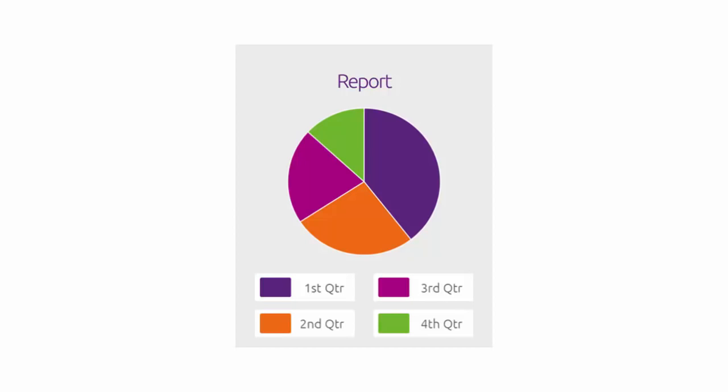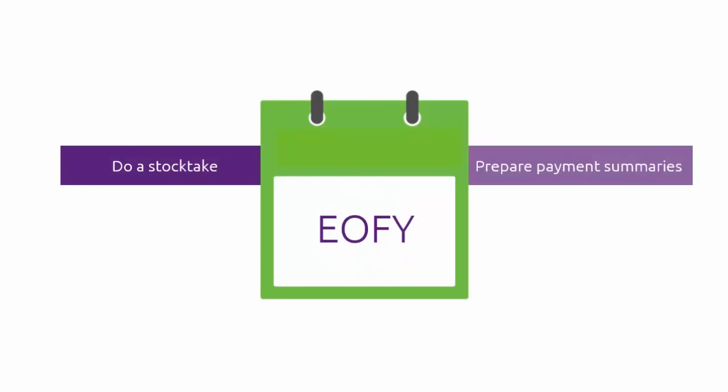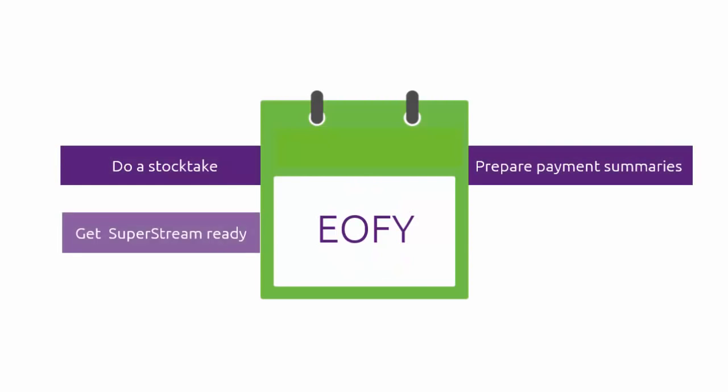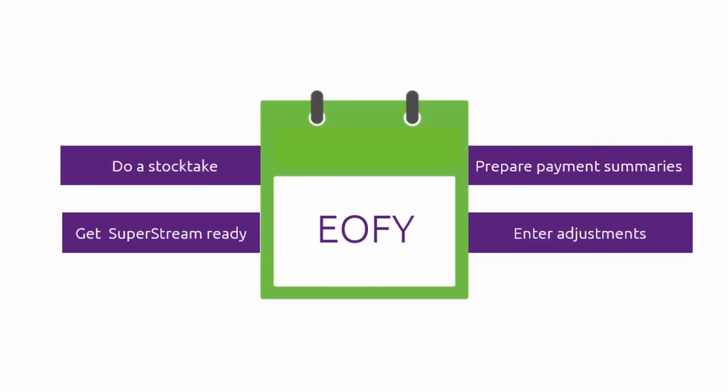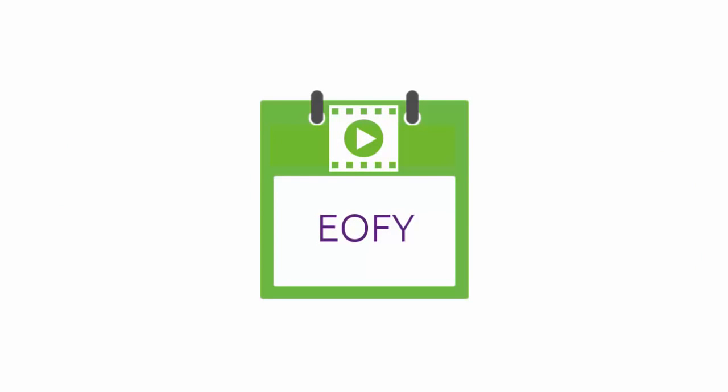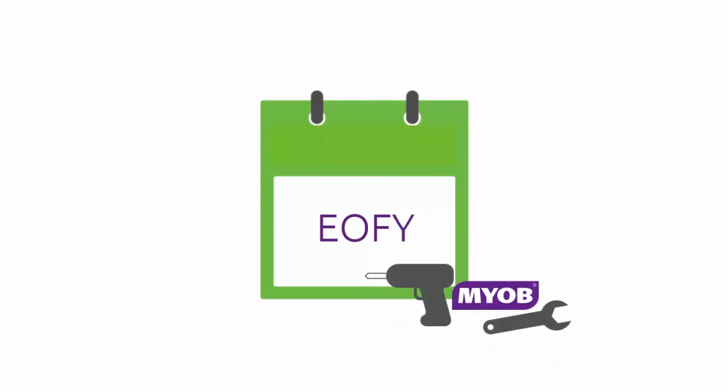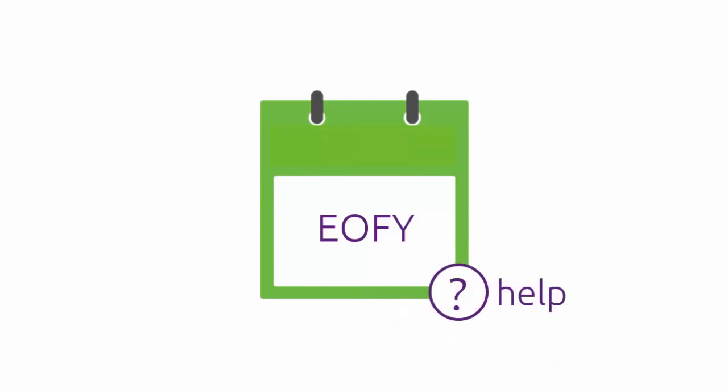You don't have to do everything on the 30th of June, but there's some key dates and tasks to be aware of. What you need to do depends on your business type, whether you have staff, and what software features you use. This video gives you a quick rundown of what you may need to do and by when, the tools to use to complete these tasks, and where to find more help if you need it.